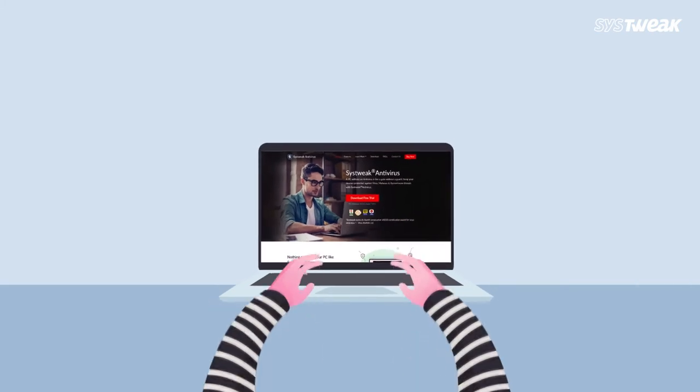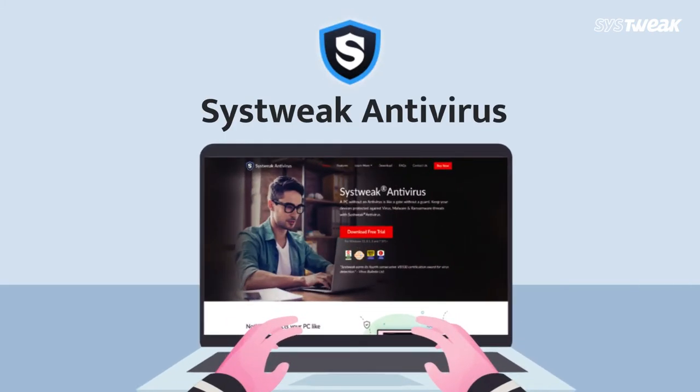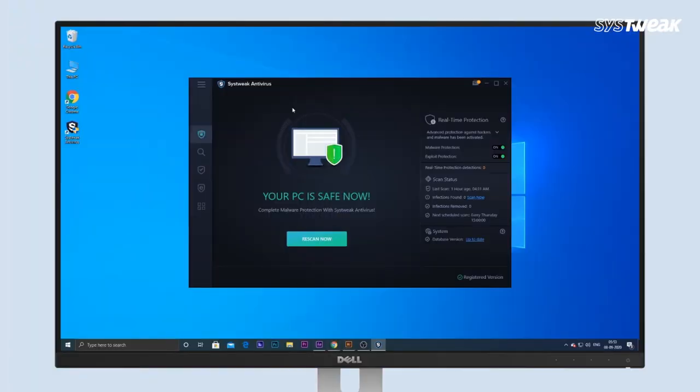For this, Systweak Antivirus is the right tool for you. Download and install Systweak Antivirus on your Windows PC.